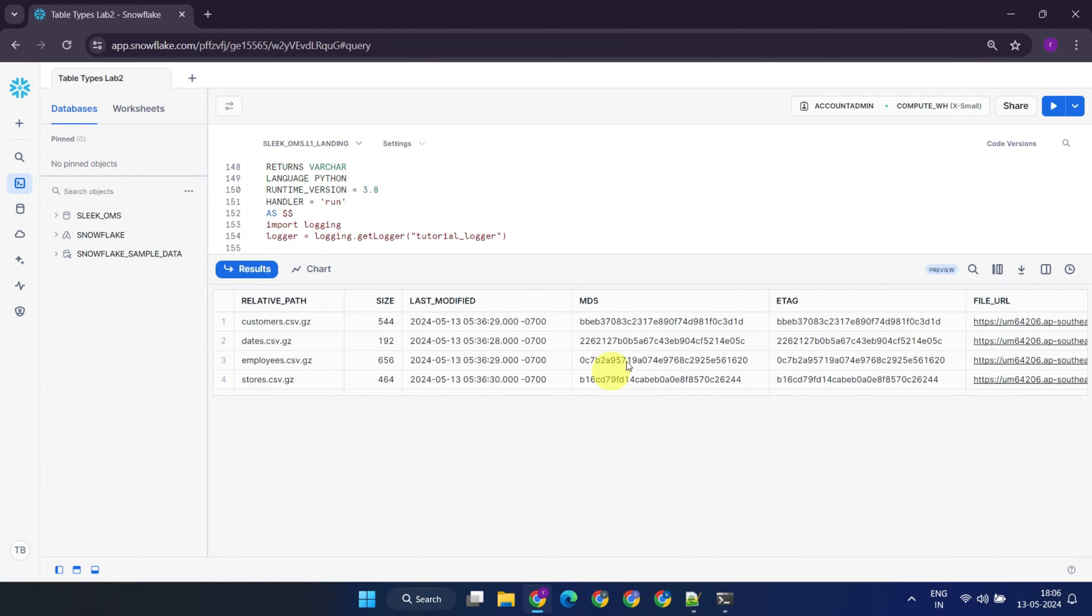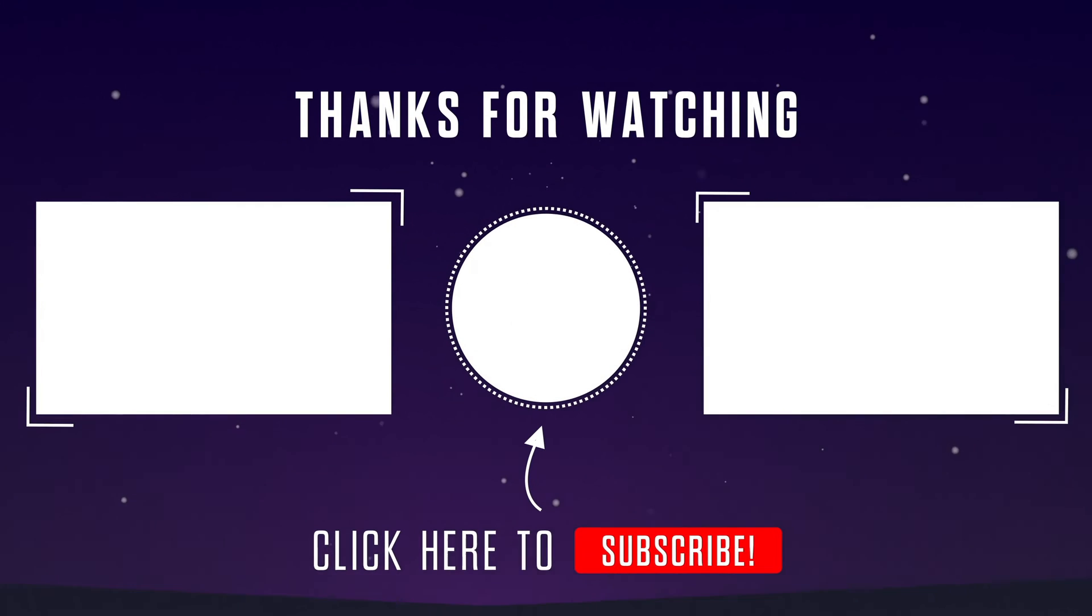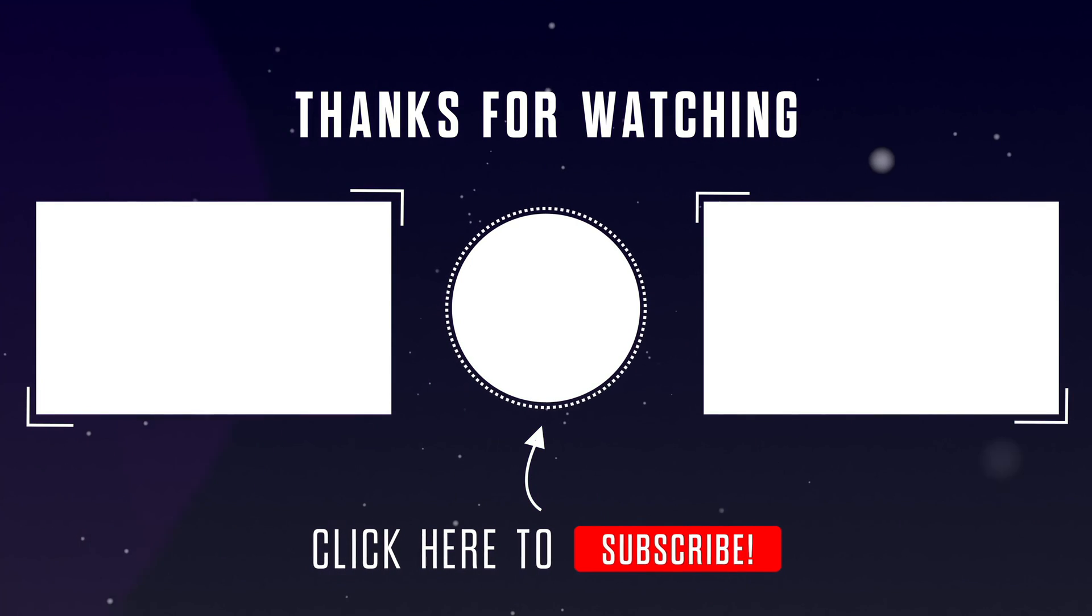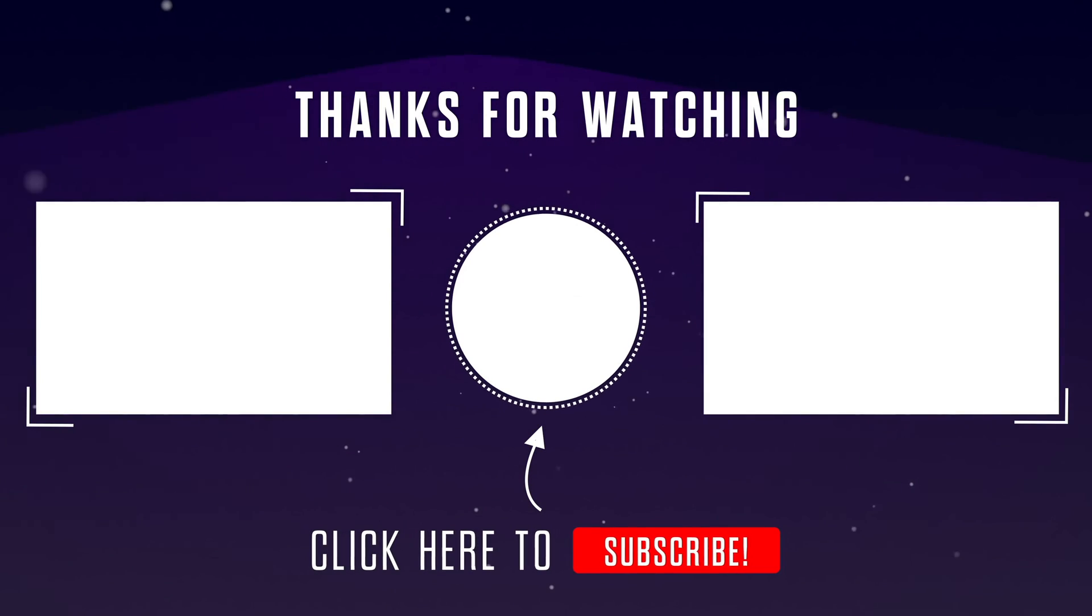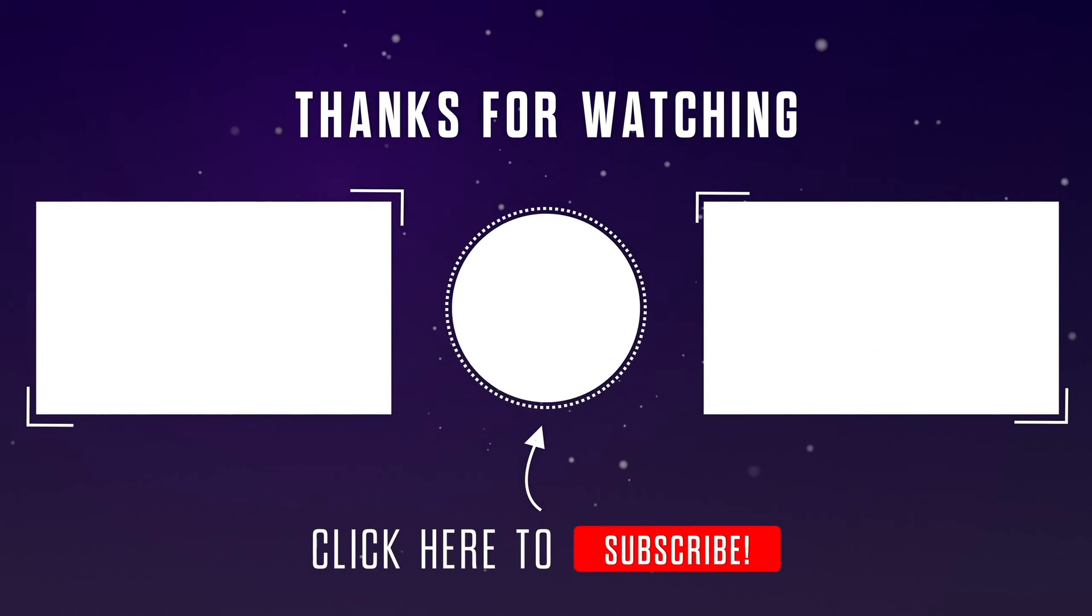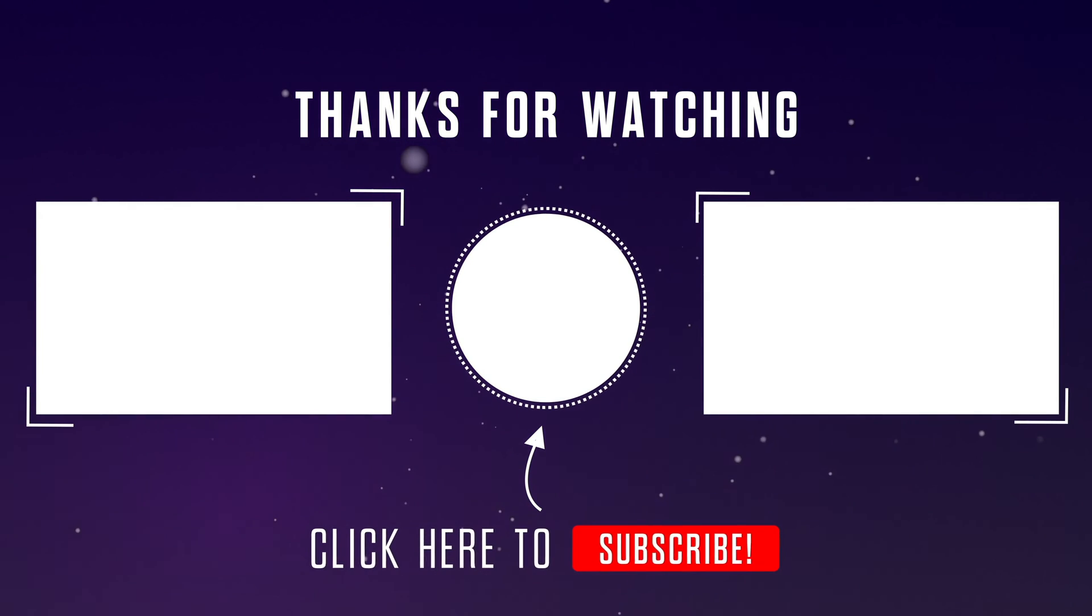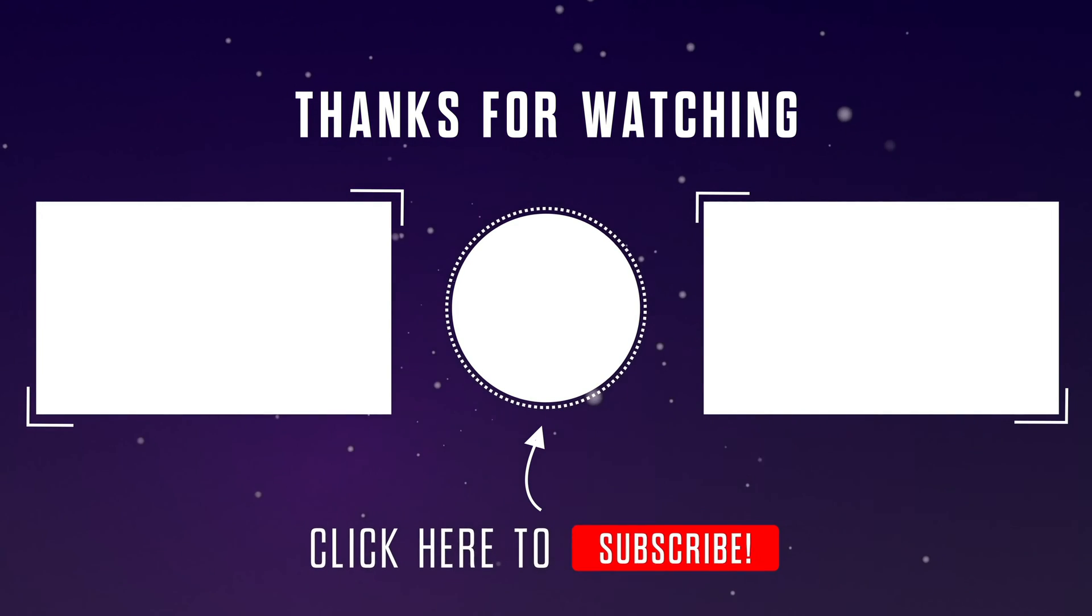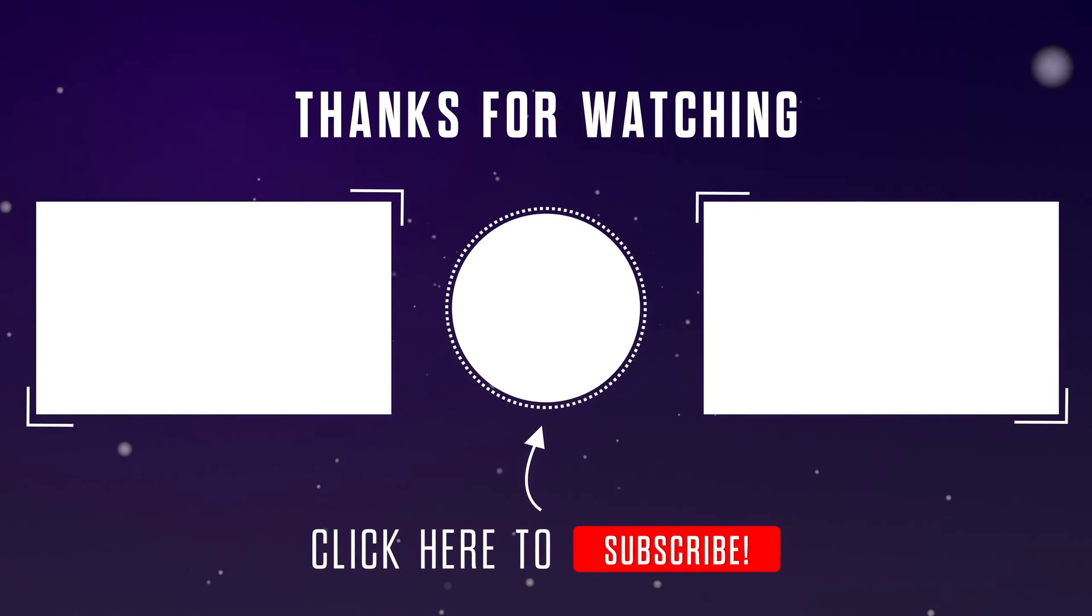Please stay tuned for our next video where we'll explore more advanced Snowflake features. If you found this video helpful, please give it a thumbs up, and hit that subscribe button to stay up to date with the latest technologies. We also welcome your questions or thoughts in the discussion section below. Thanks for watching.